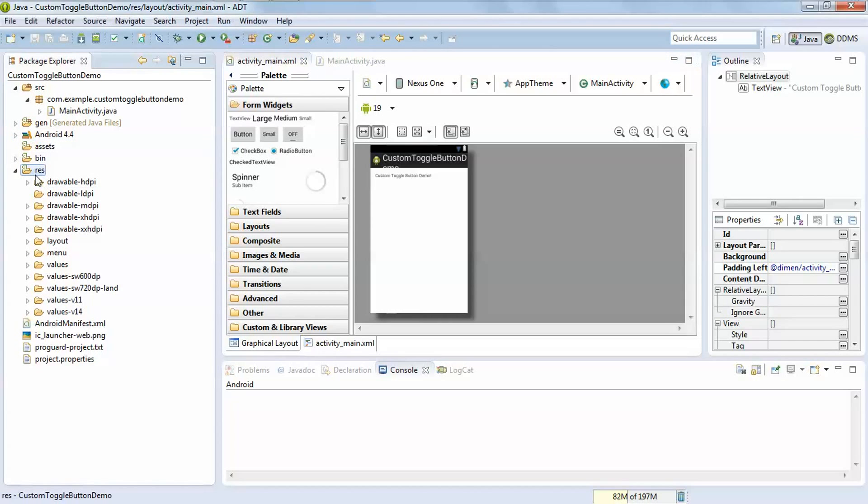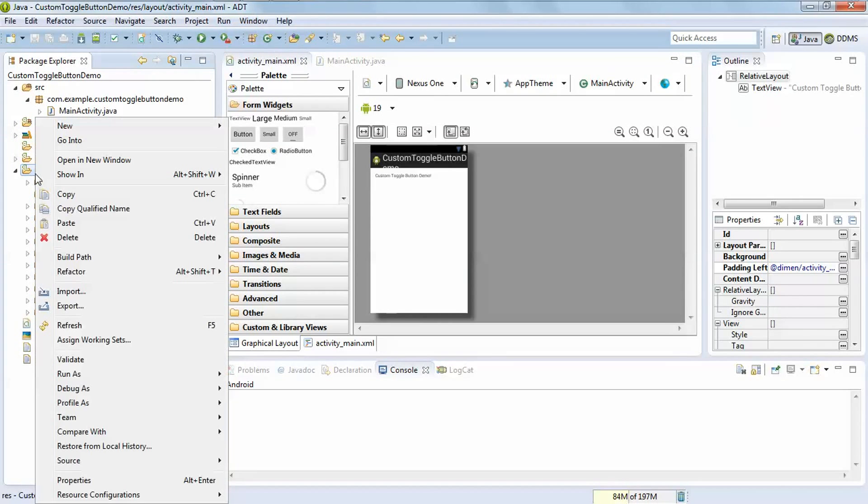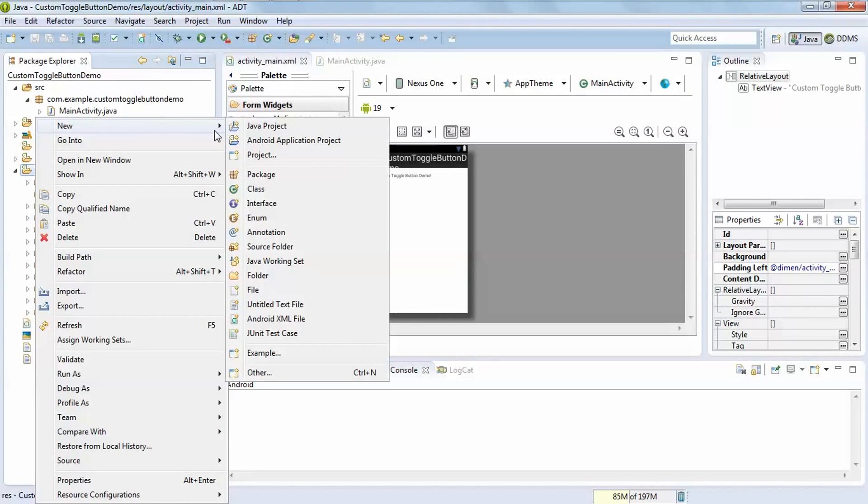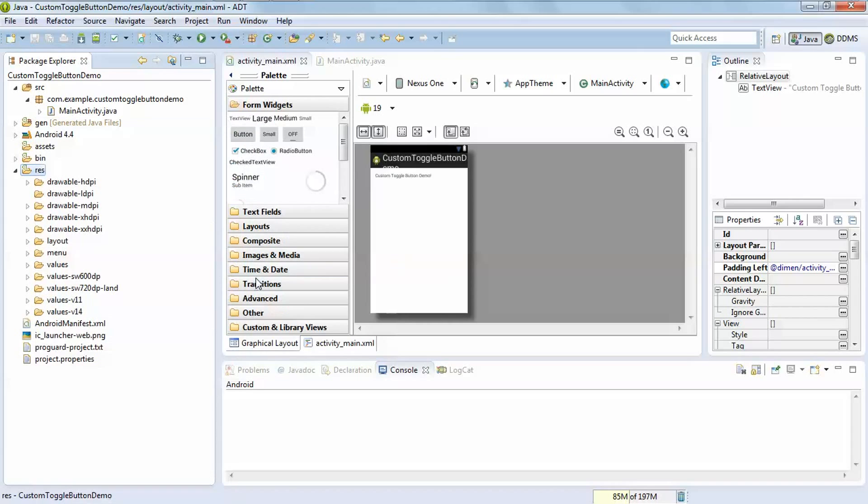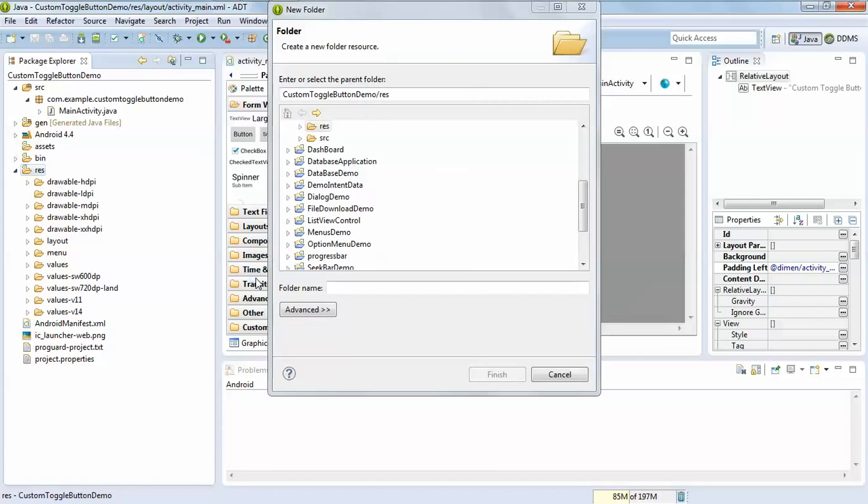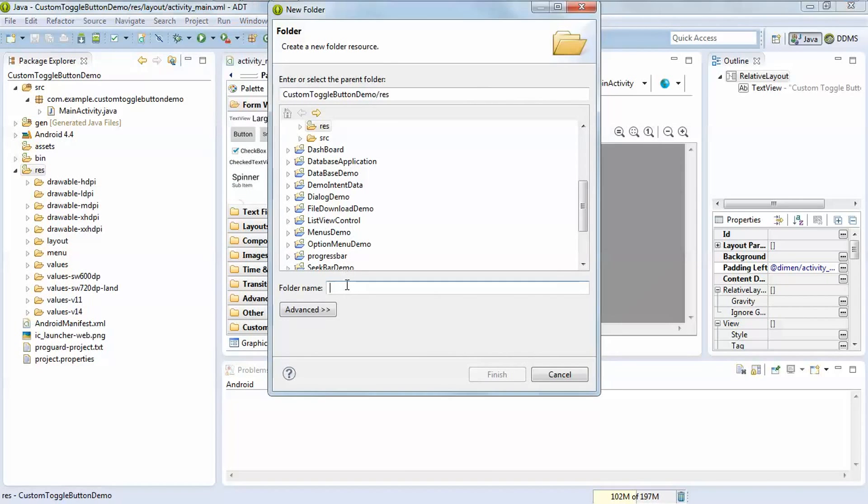So for that you have to create one new folder, give the name drawable.